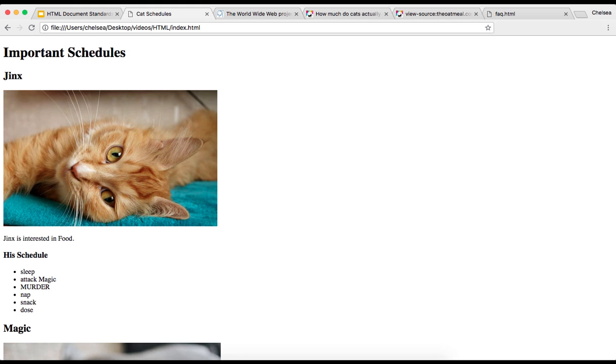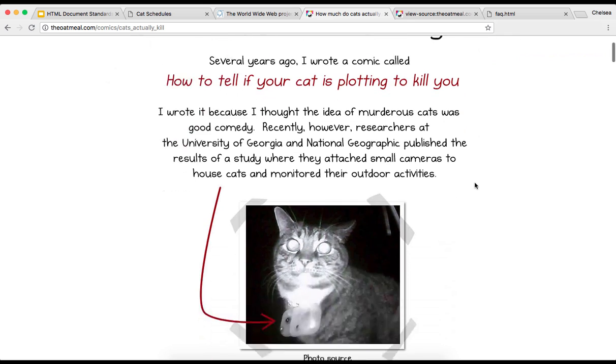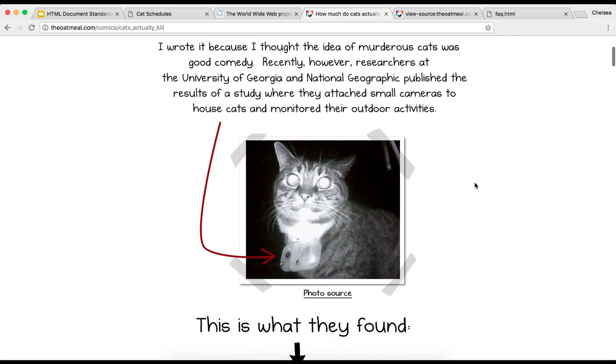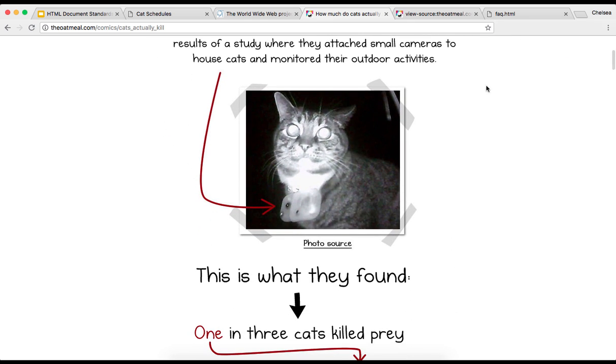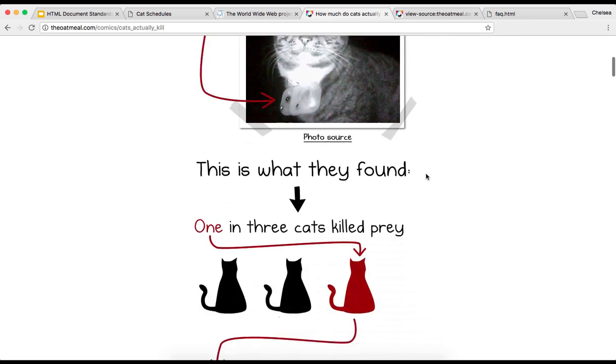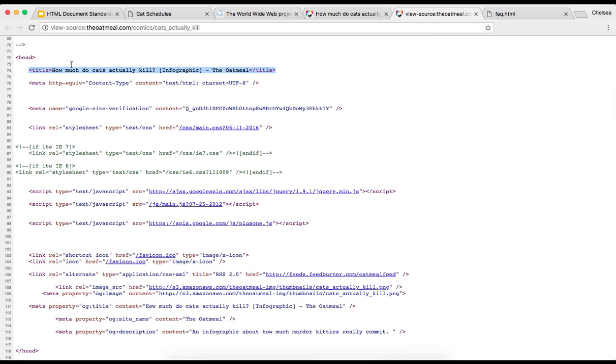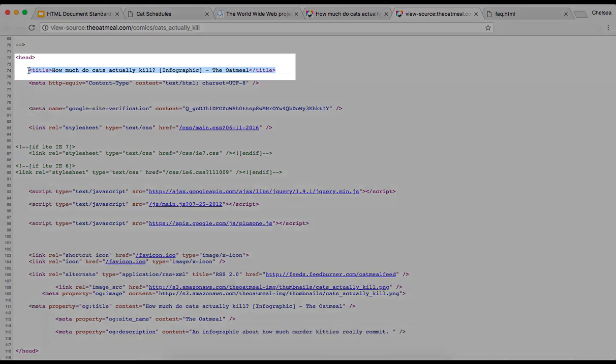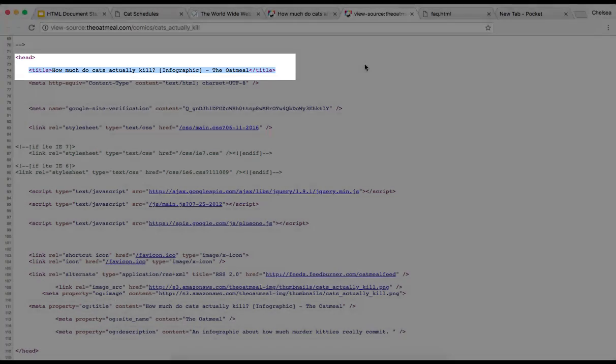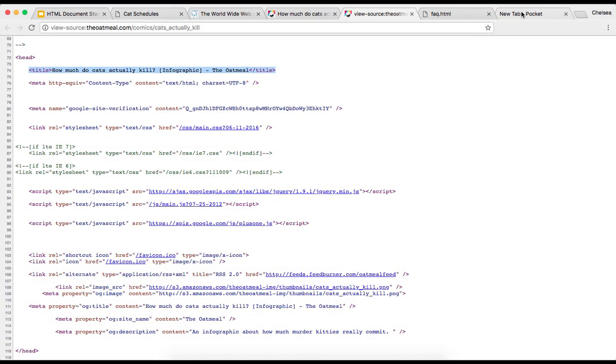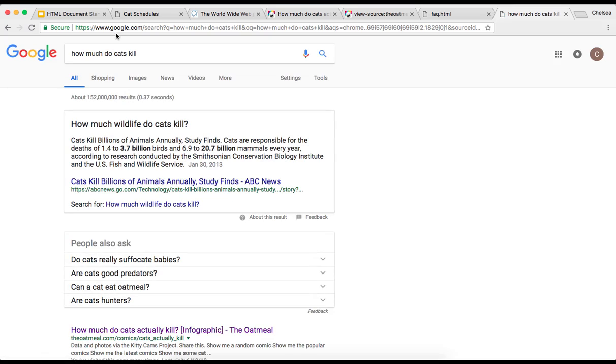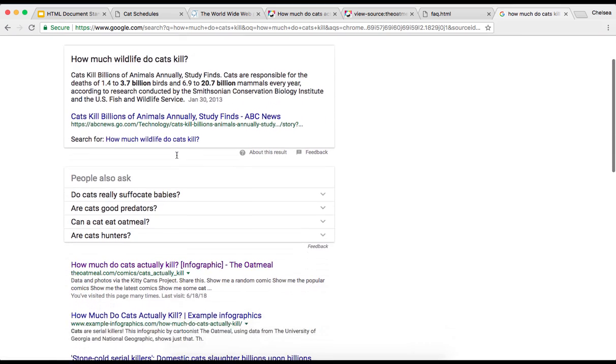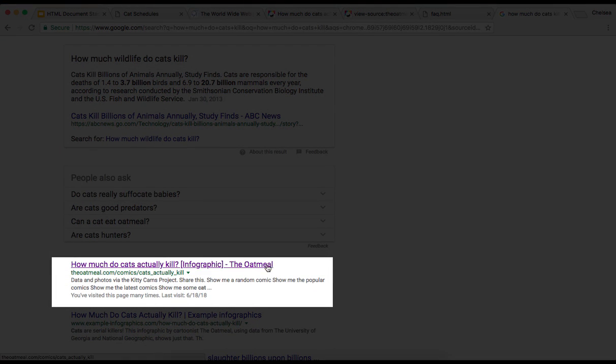It allows search engines to determine what a page is about and it influences how well a page ranks in search results. For example, here is a web comic which inspired much of the content for this project. If we look at the source code for this page, we can see this is the title that they are using in the head of their document.